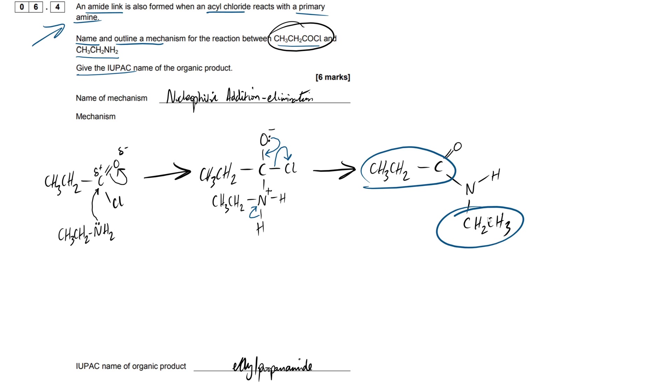And we actually have a special name for this. So we actually call this an N-substituted amide. And what we do when we're naming that, we just chuck a capital N with a dash in front of it. So this would be an N-substituted amide.